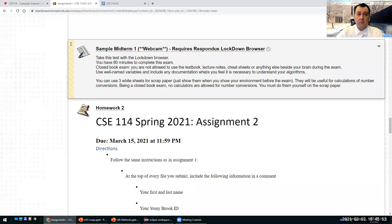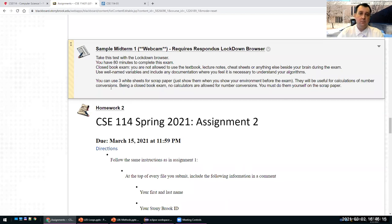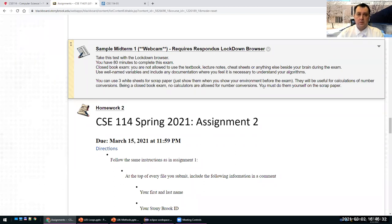Use well-named variables and include any documentation necessary to understand your algorithms. You can use three white sheets of scrap paper — just show them at the beginning of the exam when you show your environment. They will be useful for calculations like number system conversions, such as binary to decimal or decimal to binary. Being a closed book exam, no calculators are allowed; you must do conversions yourself using division by two or multiplication with powers of two.